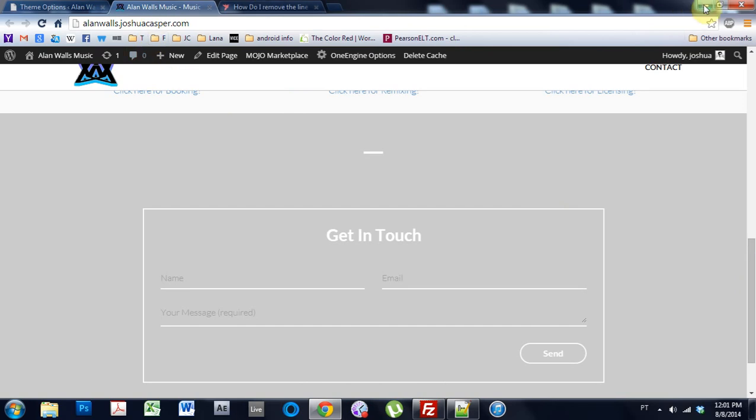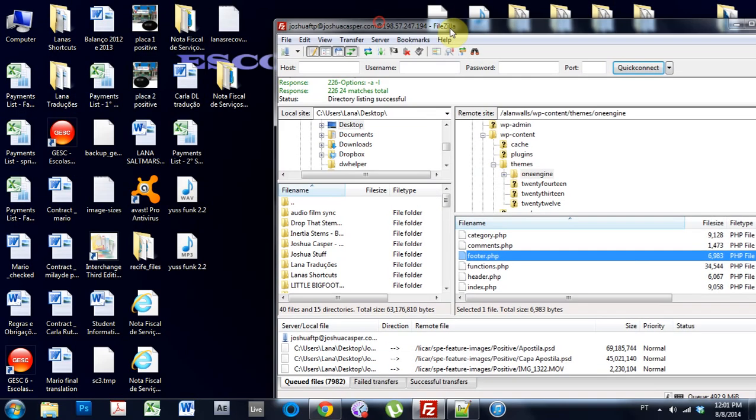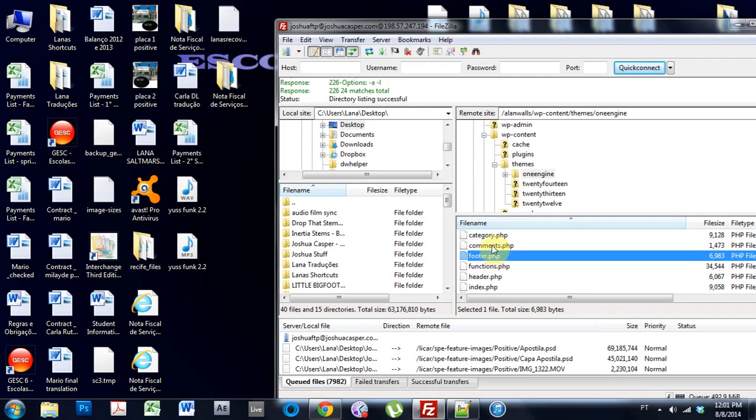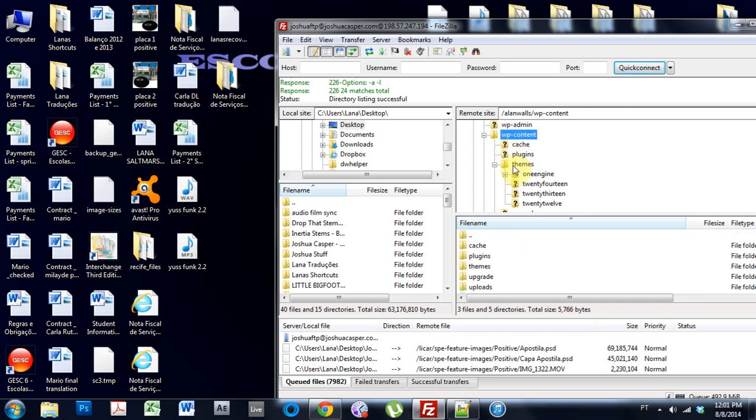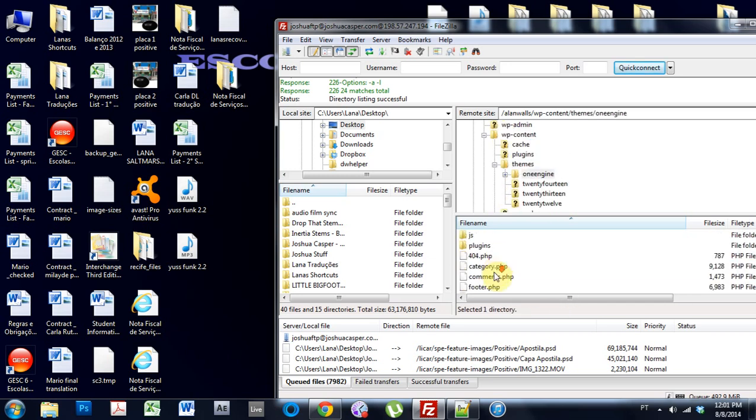And what I'm going to do now is just get into the PHP files, and for, let's say I just want to get rid of the line on the contact, I would come down to footer inside of WordPress content themes, one engine, and it's just in the main folder here.